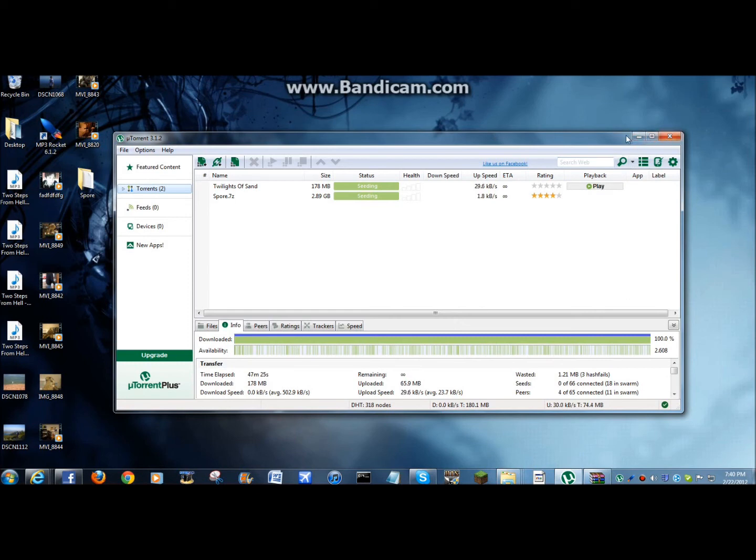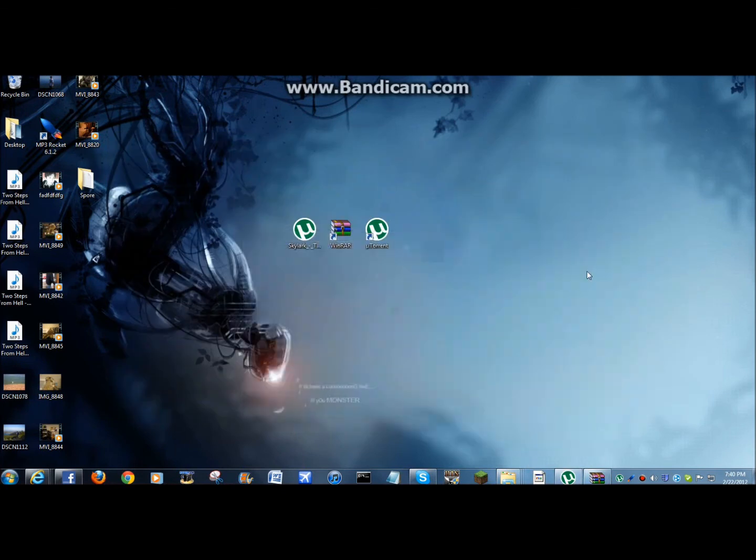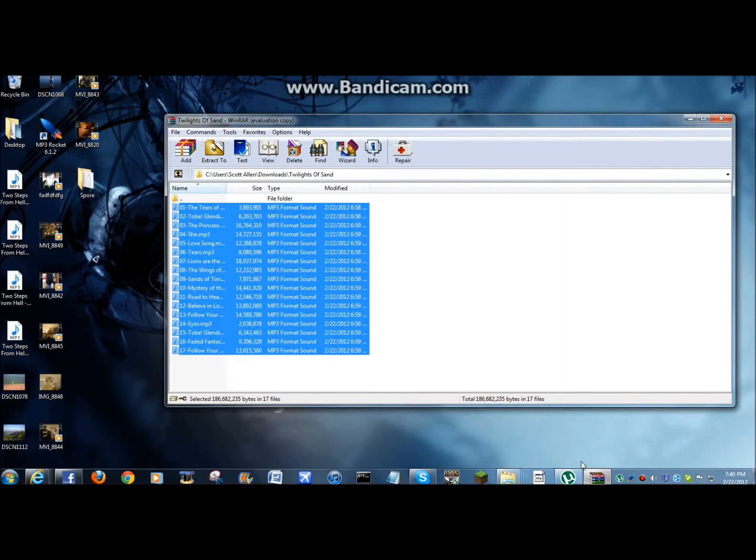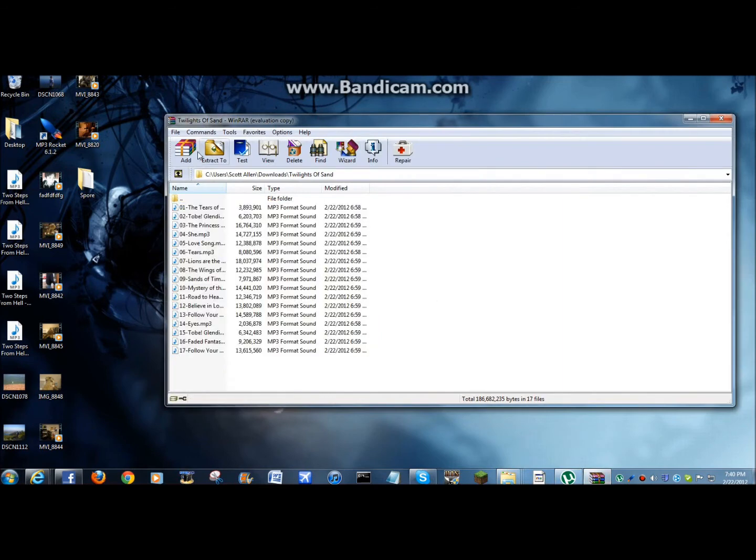And that's where the problem comes in where it's a torrent and you can't really play it on uTorrent. So, now is when WinRAR comes in.